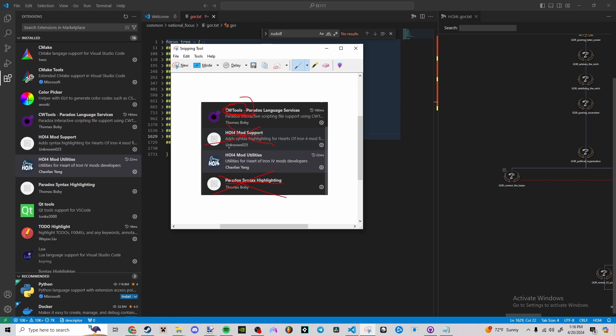Unless you want them specifically, CWTools and Hoi4 mod utilities are really important. Hoi4 mod utilities allows the stuff that we saw over here to happen. It's a great tool. It is a little laggy, but it's really useful.